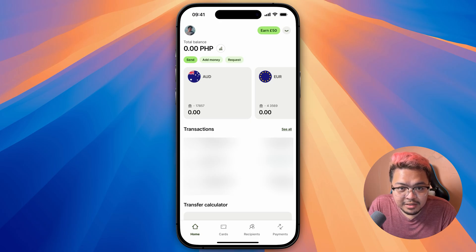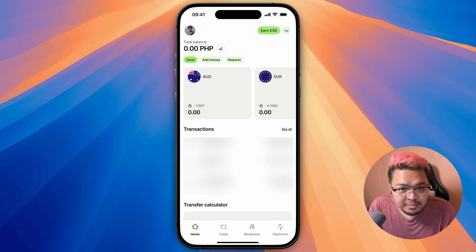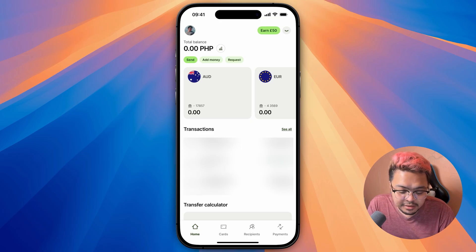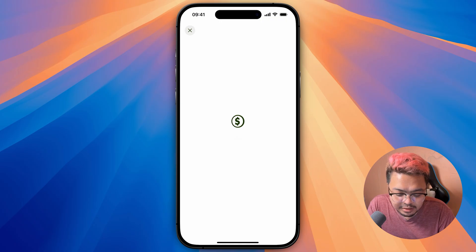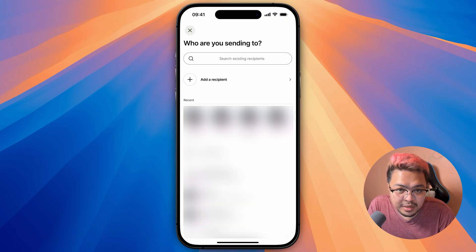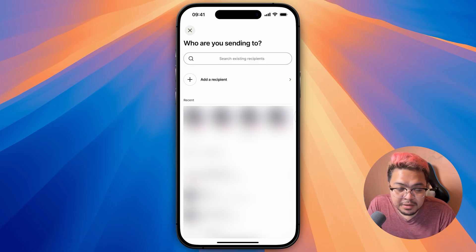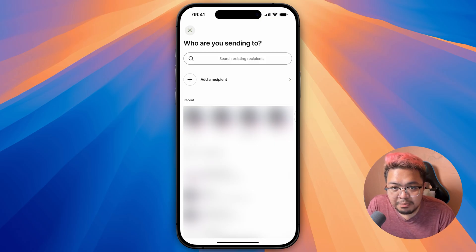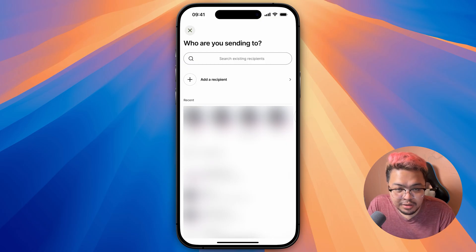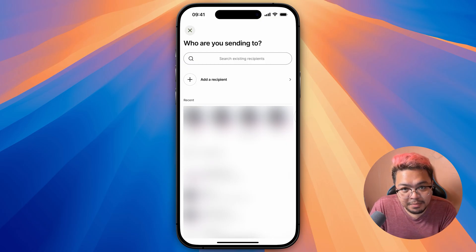Just to get it out of the way, there is no direct way to send money from WISE to PayPal, because from WISE you can only send to bank accounts or other people with WISE accounts. As you can see here, if you are to add a recipient, depending on the country, it could either be an e-wallet payment, a bank account, or another WISE account.